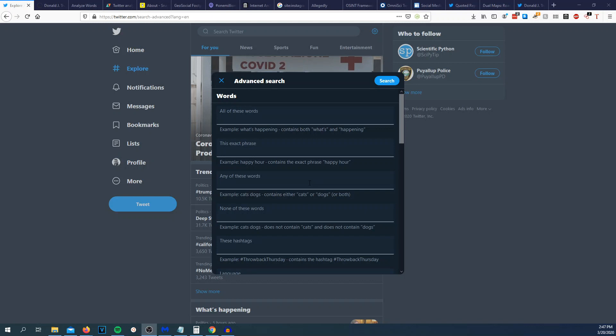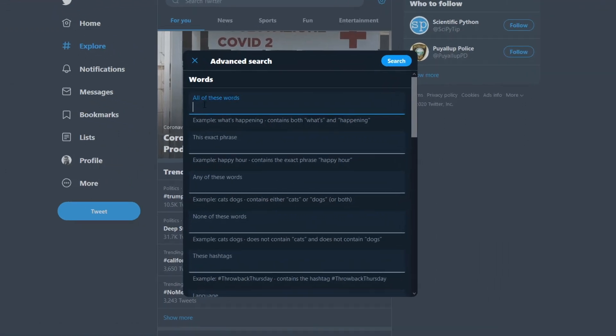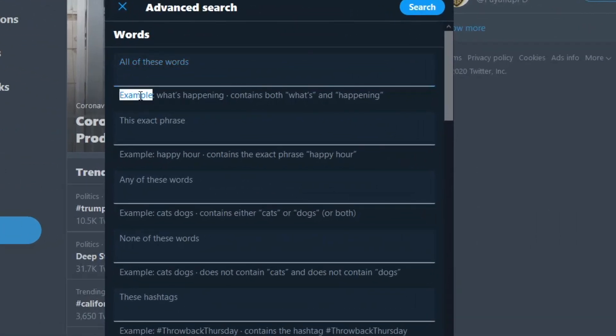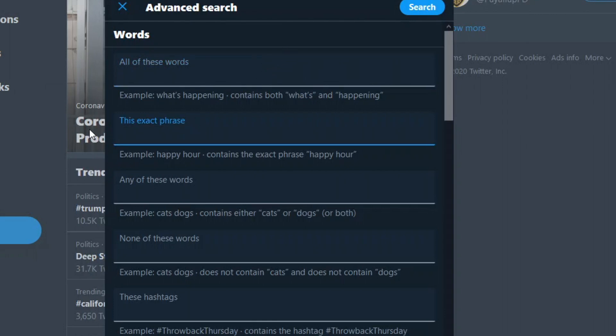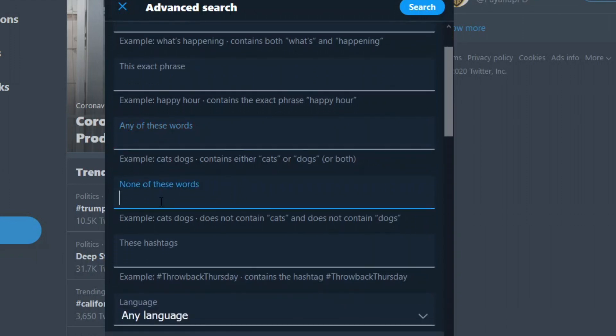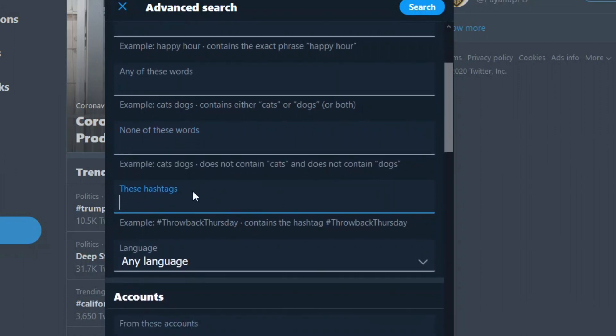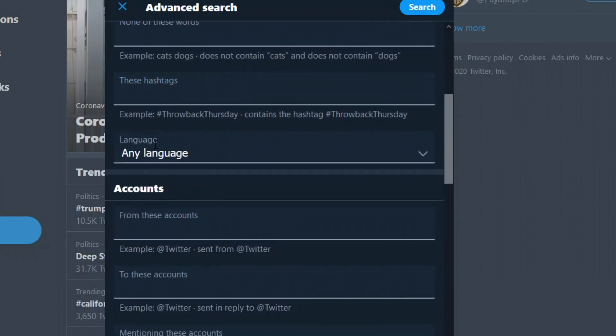The first thing that I want to talk about is the Twitter advanced search. This is built natively into Twitter and it has all sorts of goodies, finding specific tweets during specific times and such. All of these words will match anything that has those words anywhere in the tweet. This exact phrase will have to read it verbatim. Any of these words could be any of them but doesn't have to be all of them. None of these words wants to exclude any tweet that has whatever words in here. These hashtags, so whatever hashtag you want to look at.